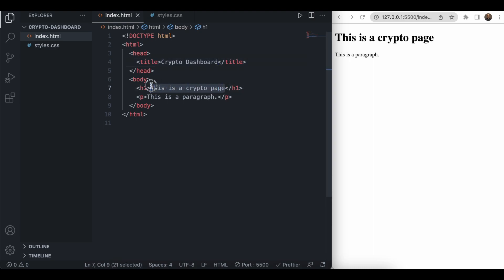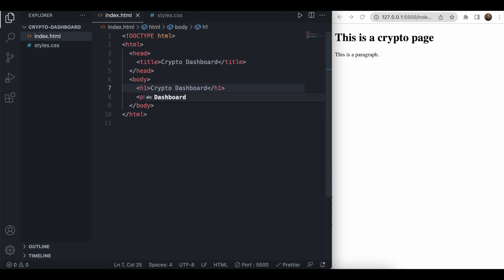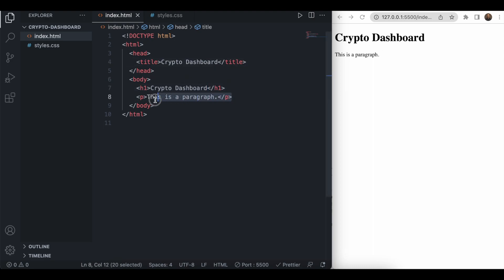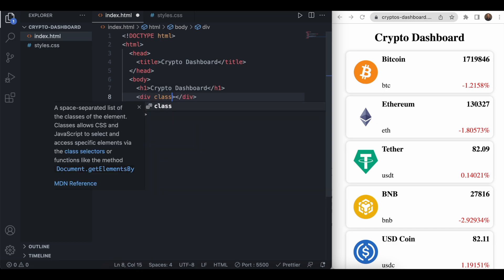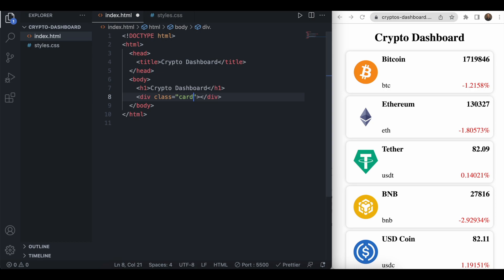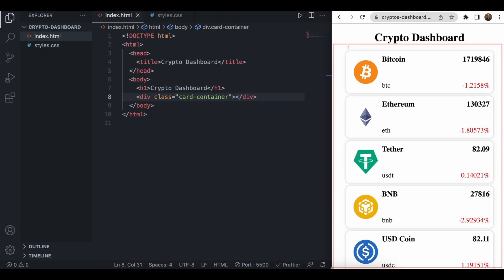Now I will work on the card UI. As we can see, we need to create a container for the card UI. So we will create a div with class 'card-container'. Inside this container we need to create the card UI, so I will create a div with class 'card' to represent the card element.